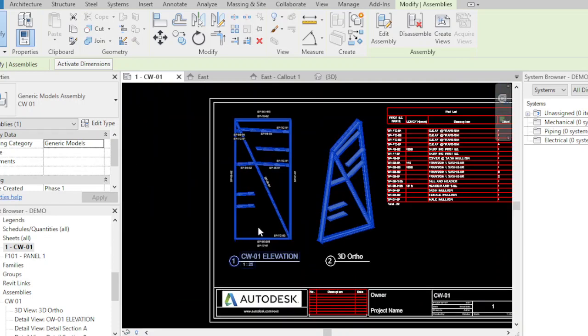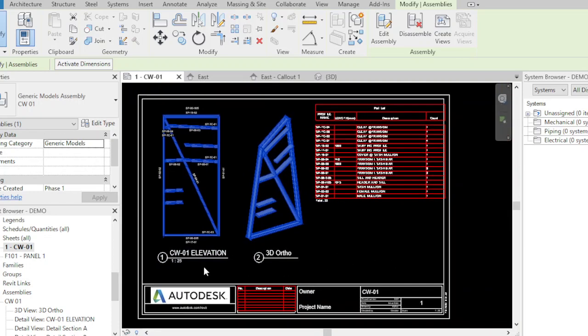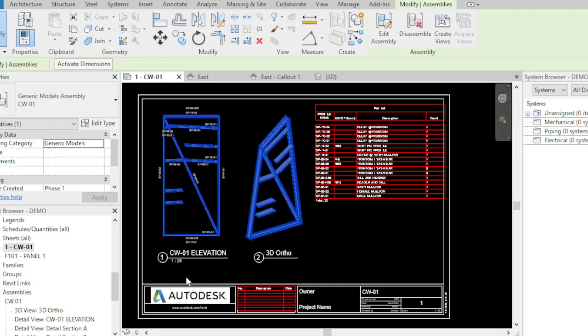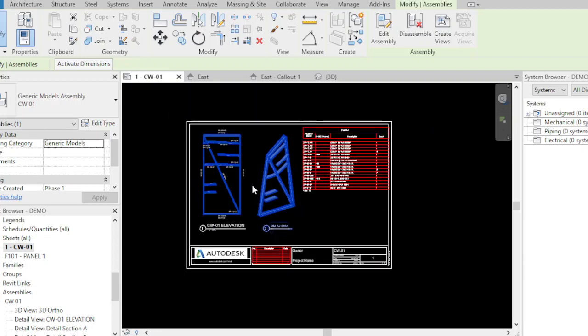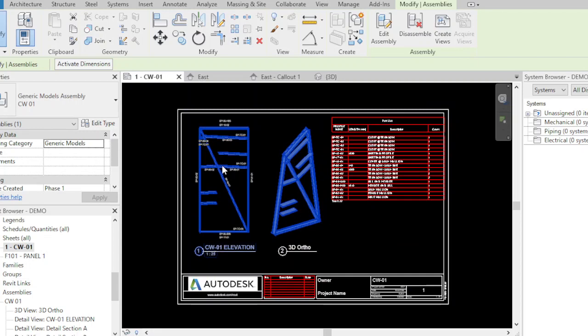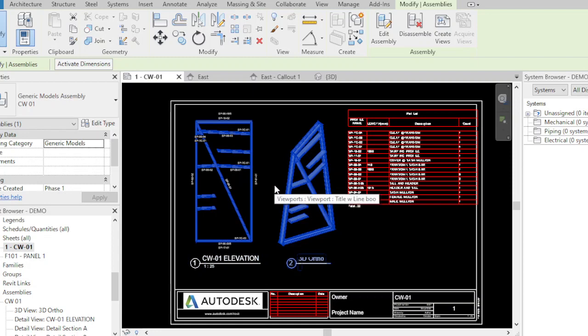What we have here is a CW01 elevation. We can also put the plans here and the section here, but it's not in the standard. If you have your company standard, I can make it also.